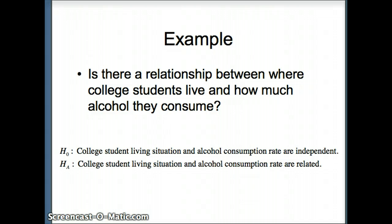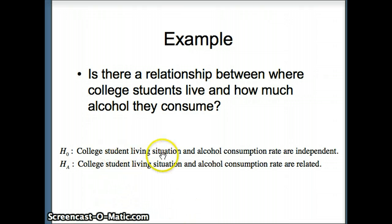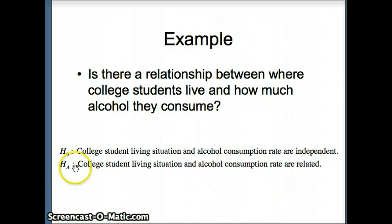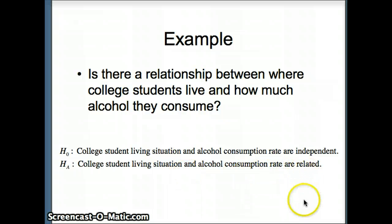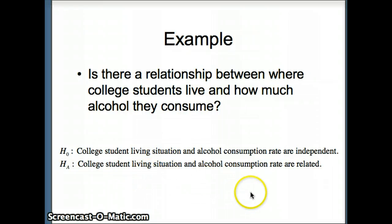Here's our question: is there a relationship between where college students live and how much alcohol they consume? The null hypothesis is that college student living situation and alcohol consumption rate are independent — one does not affect or correlate with the other. The alternative hypothesis is that college student living situation and alcohol consumption rate are related, meaning if you know something about one variable, you may be more likely to predict what's going to happen with the other.